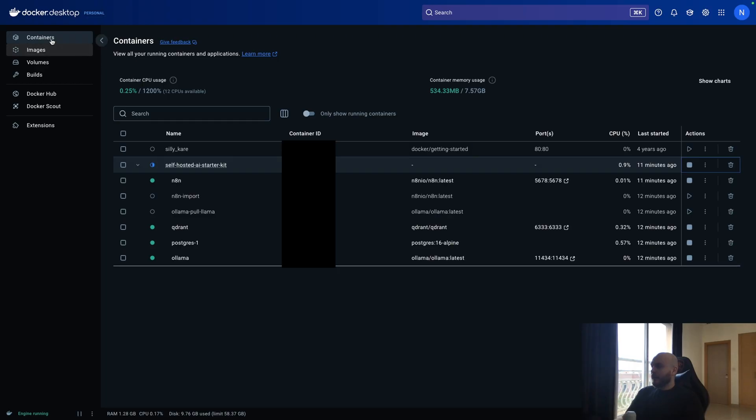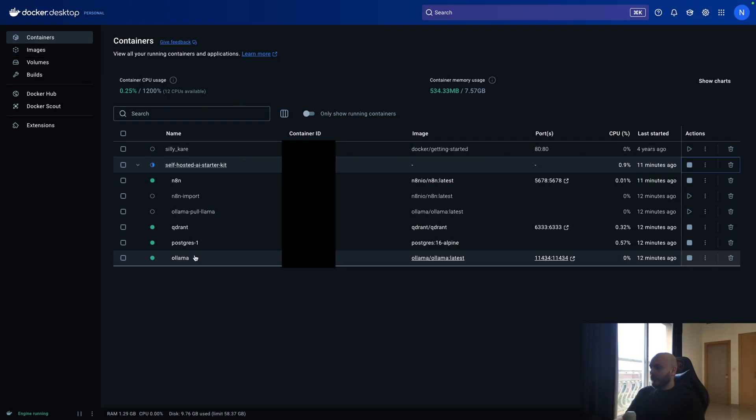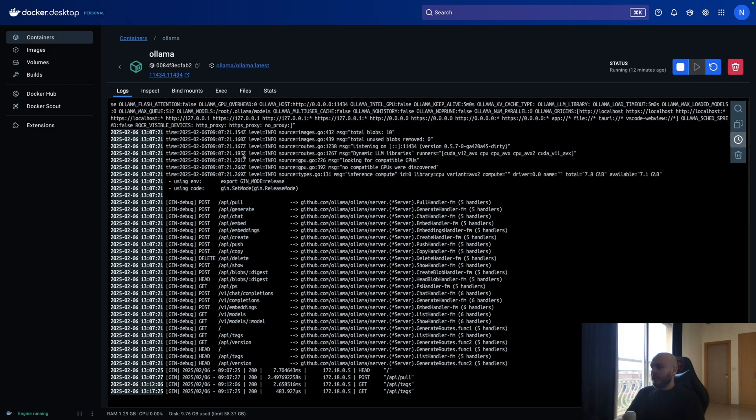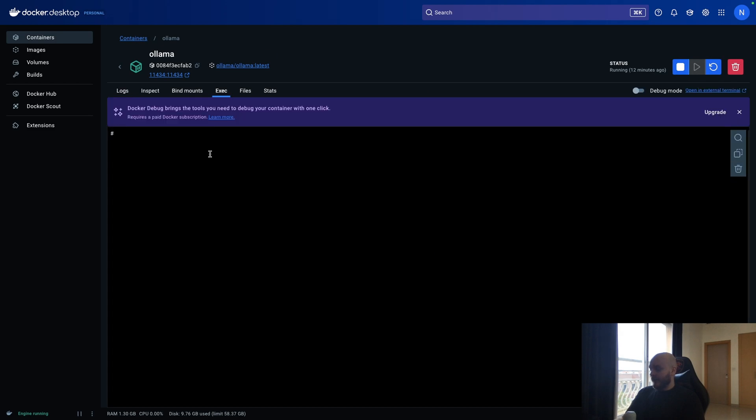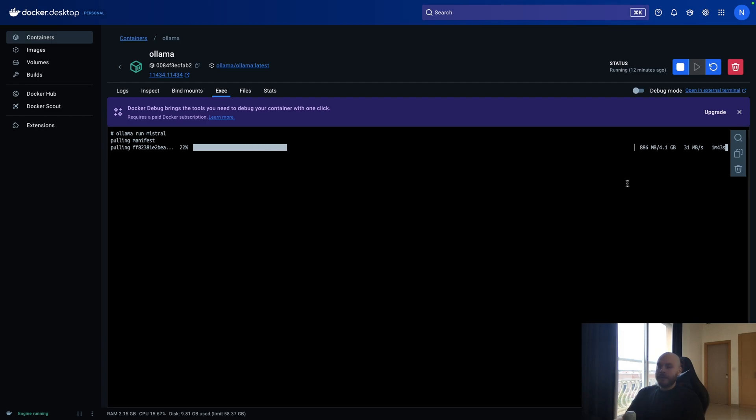After this, you go back on Docker on the container page. You go on OLAMA, on exec here, and you paste your command. And you press enter, of course. You will need to wait a little bit. And as you can see, Mistral large, for example, is 4.1 gigabyte. So be careful to not install too many models and only install the ones you need.